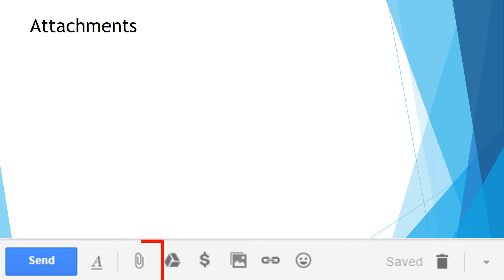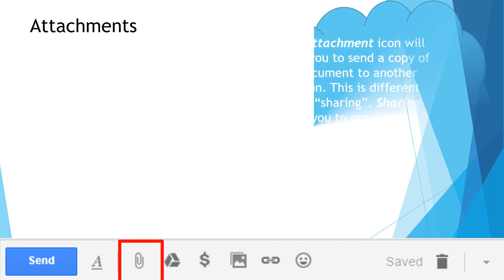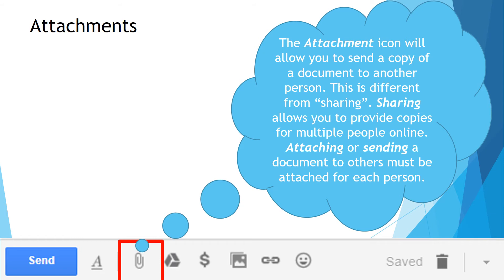Attachments. If you go to your menu bar, you are going to see a little paper clip. If you select that paper clip, you will be able to attach a document to send with your email. The attachment icon allows you to send a copy of a document to another person. This is different from sharing on Google Drive. Sharing allows you to provide copies for multiple people online where they can all work together at the same time. Attaching or sending a document sends it to each person individually — if you send it out to four different people, you will get four different documents back, whereas in Google Drive when you share, you have one document where four people can work on it together.